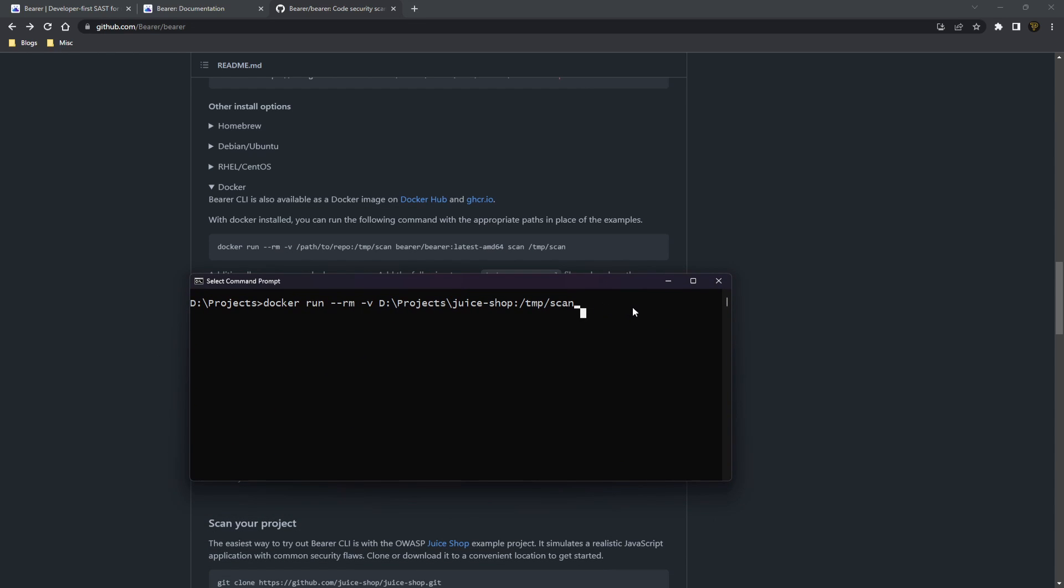And then we can actually tell it the version of Bearer we want to use. So we're just going to call Bearer slash Bearer, and I'm just going to leave it as it is. This will use the latest one I have installed. I'm going to call scan slash TMP slash scan. Now this is going to run.